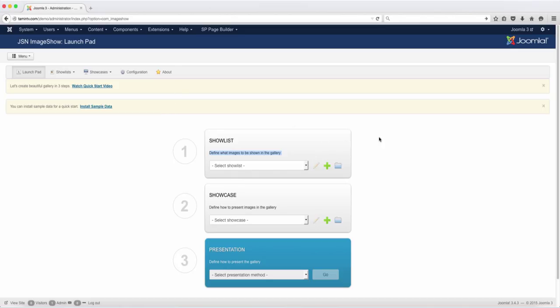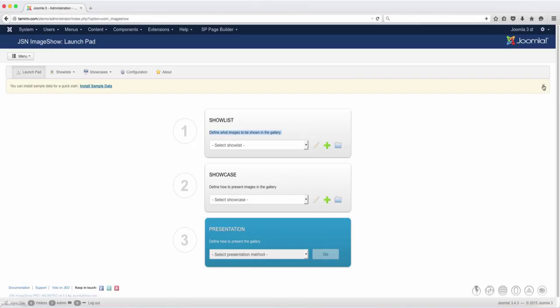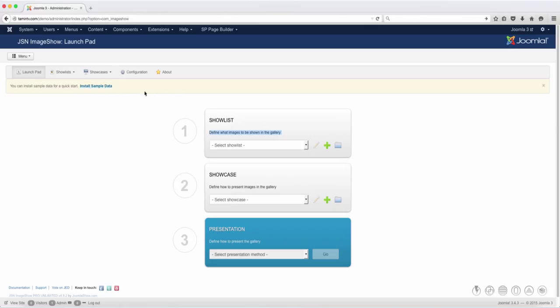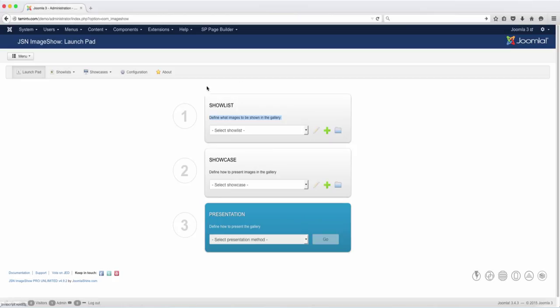The first thing you want to do is X this out and close it. This here says sample data. You really don't need to install sample data because the purpose of this course is to show you how to create your own. If you install sample data, you may not know what to do after that. So just X that right there.